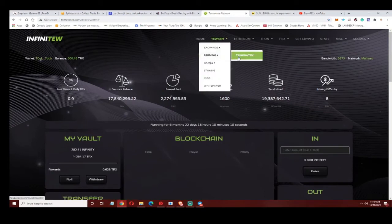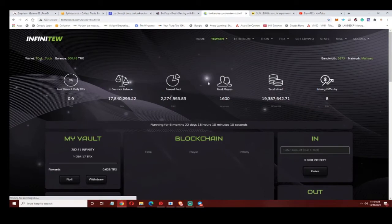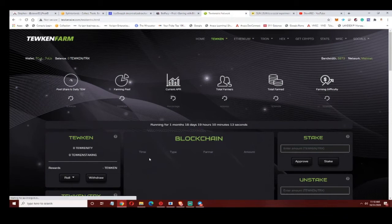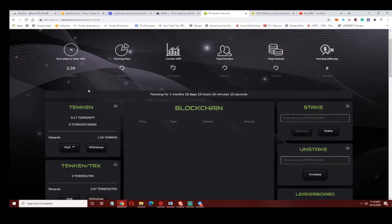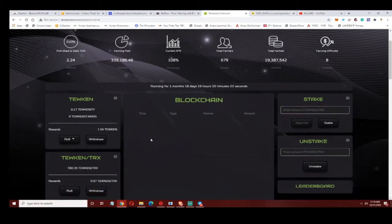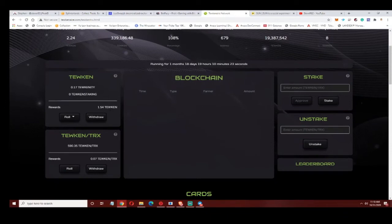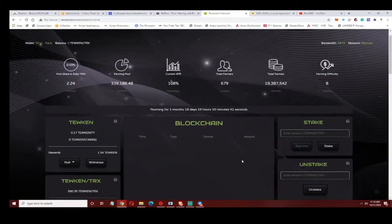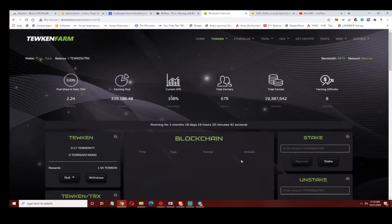They do have straight yield farming for providing liquidity for the Tweaking tokens. I'm doing a little bit better on this one. I'm getting 2.24 Tweaking tokens a day roughly, and I'm just withdrawing these currently. They're one of the few projects that for liquidity staking, they give you the liquidity token rewards that you would get.